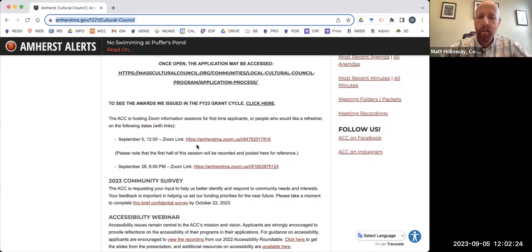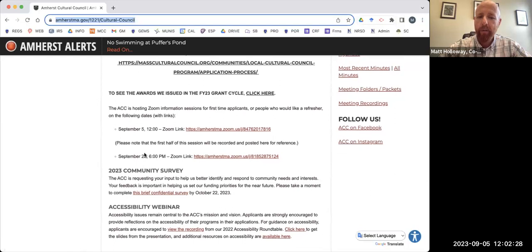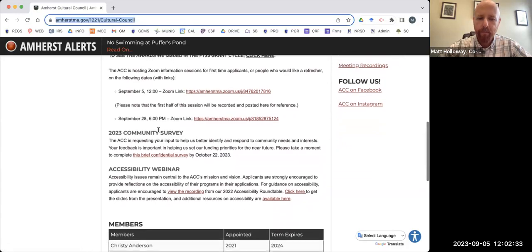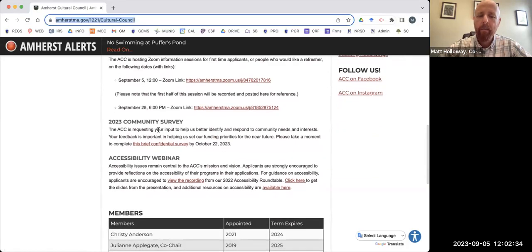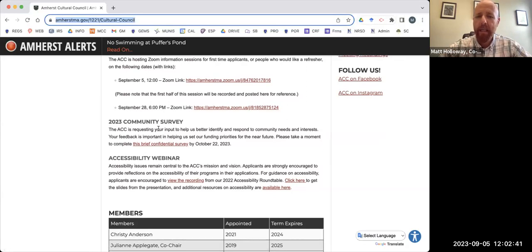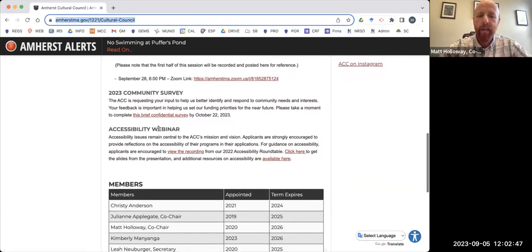This is a live meeting, so folks can attend today via Zoom. We'll have another live meeting at the end of the month, September 28th. You can attend here via Zoom. On the page, we have a community survey. It's brief, it's confidential, but it does help us as a council guide our priorities for this current fiscal year and future years. So please take that survey.